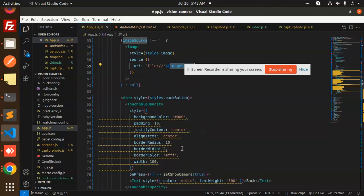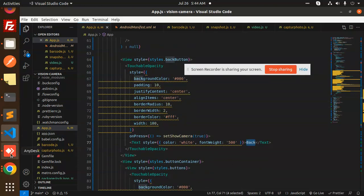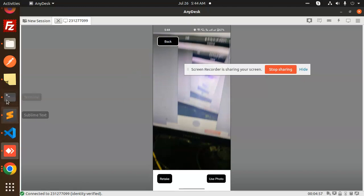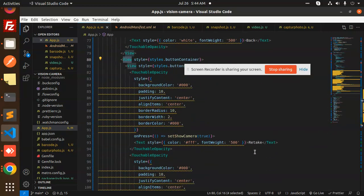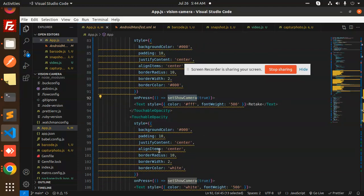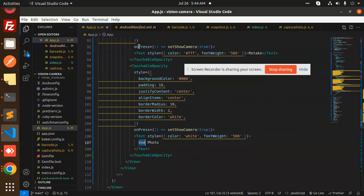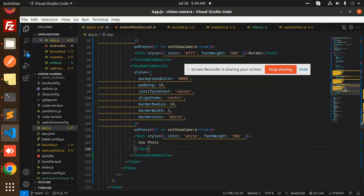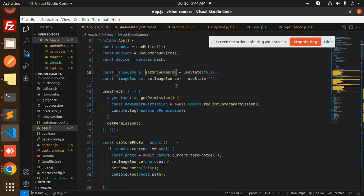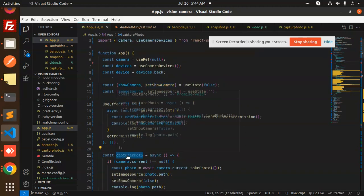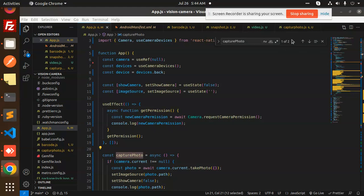We also display the captured image source. The buttons are: first, a Back button to go back; second, a Retake button that calls setShowCamera again to reopen the camera; and third, a 'Use Photo' button that sets showCamera to true and records the screenshot by calling the capture function. Each button has an onPress handler with its corresponding setShowCamera state update.